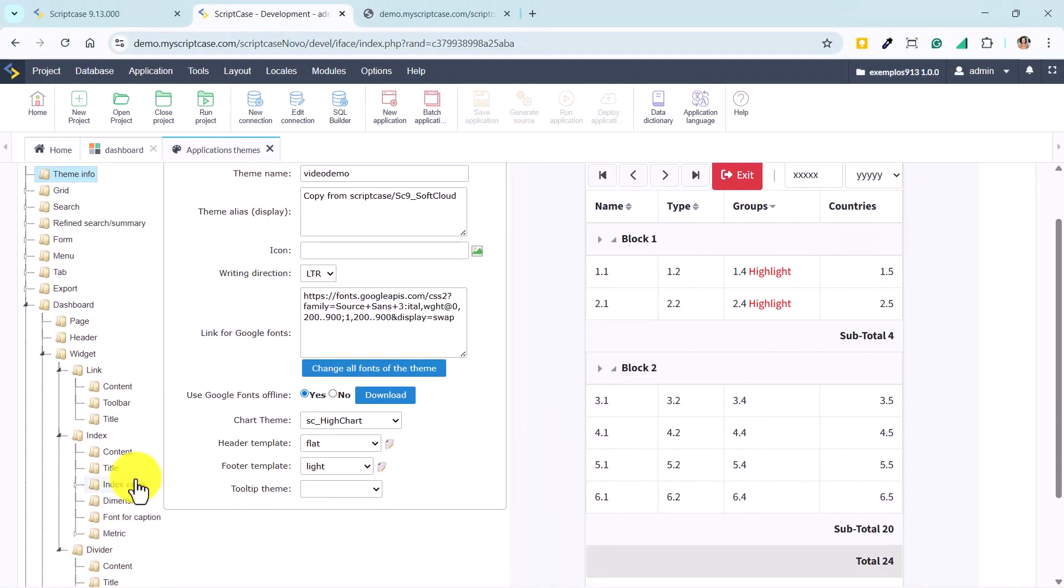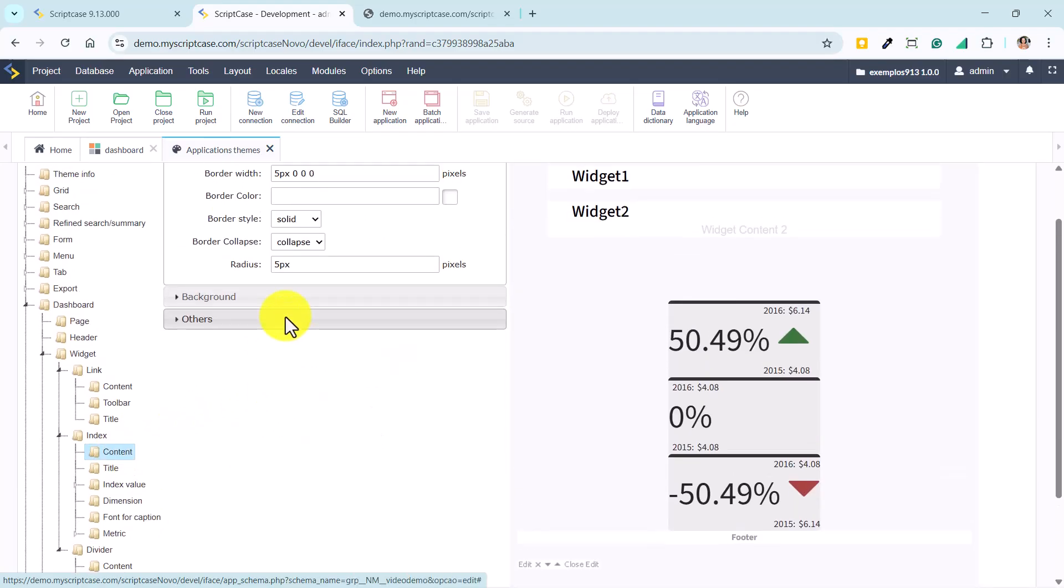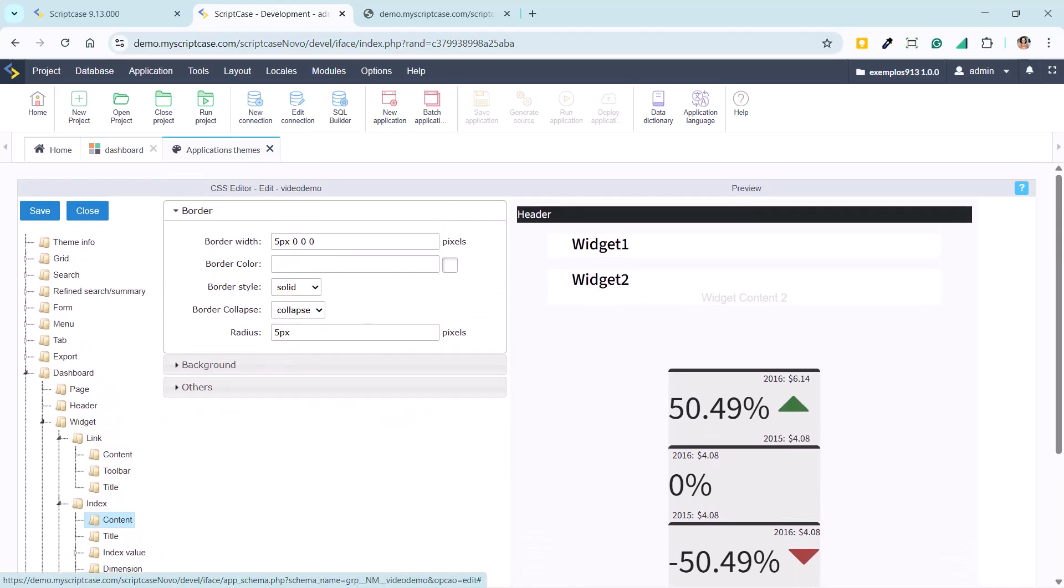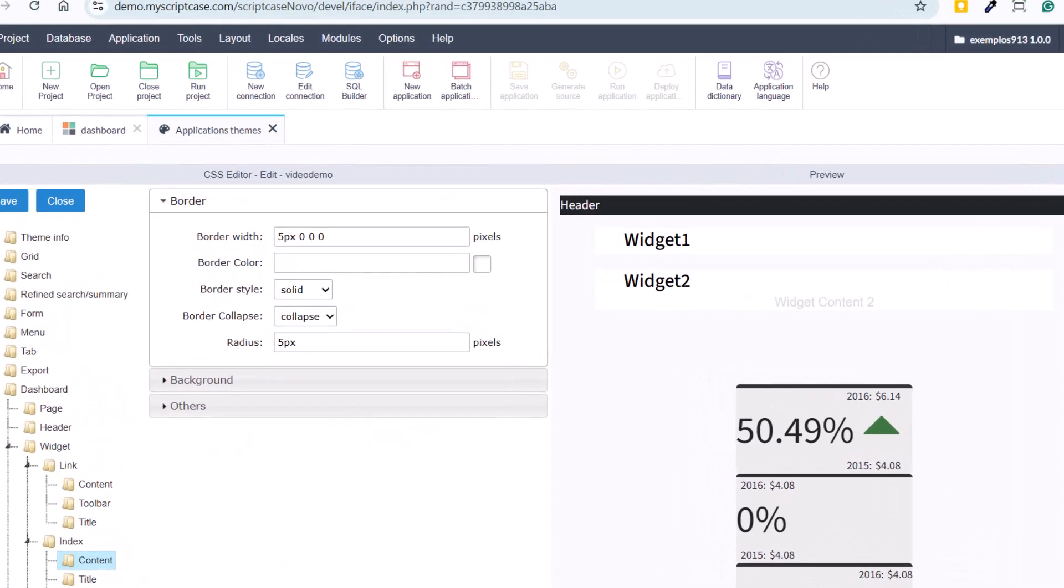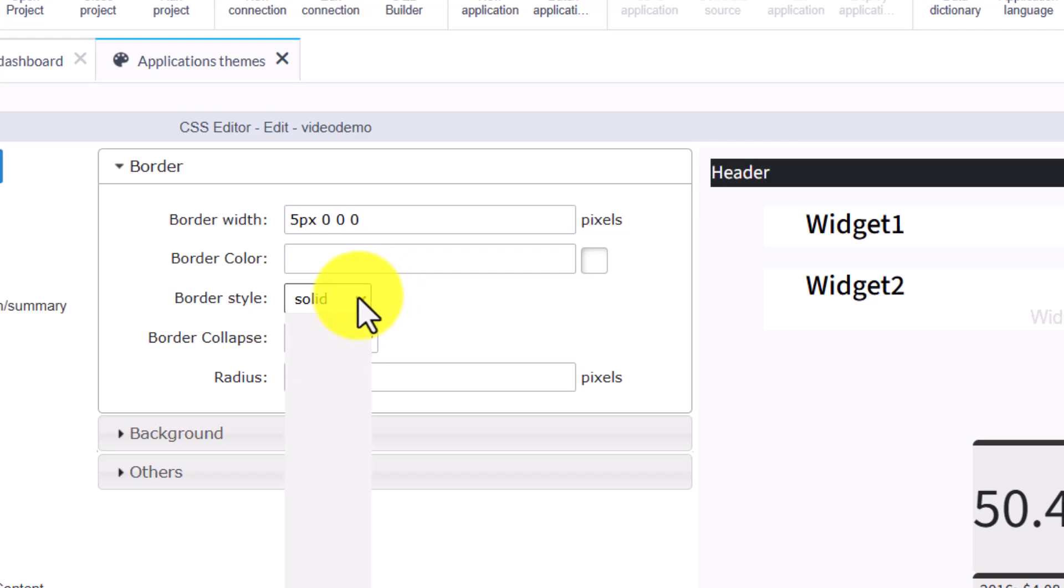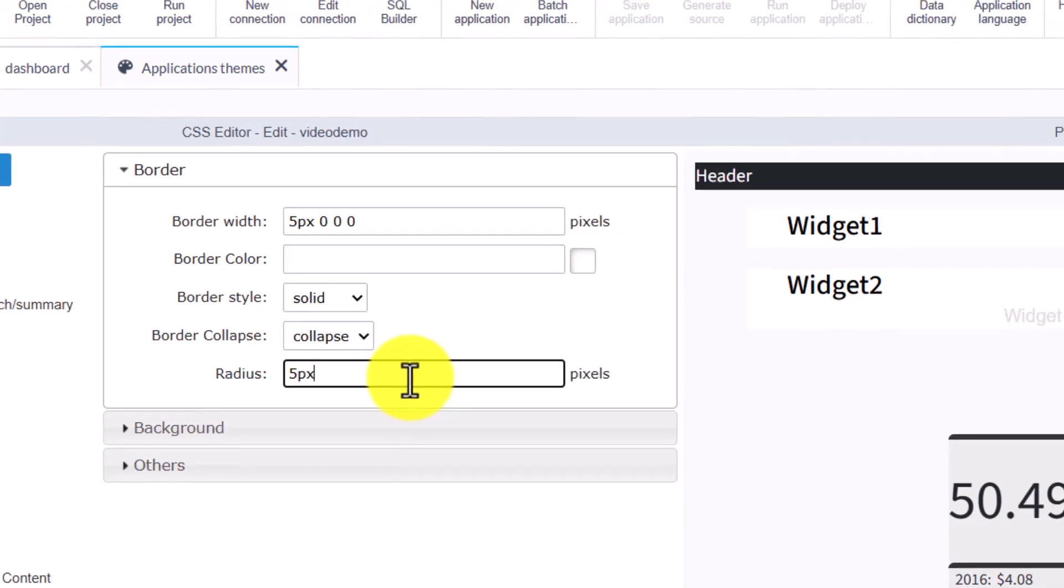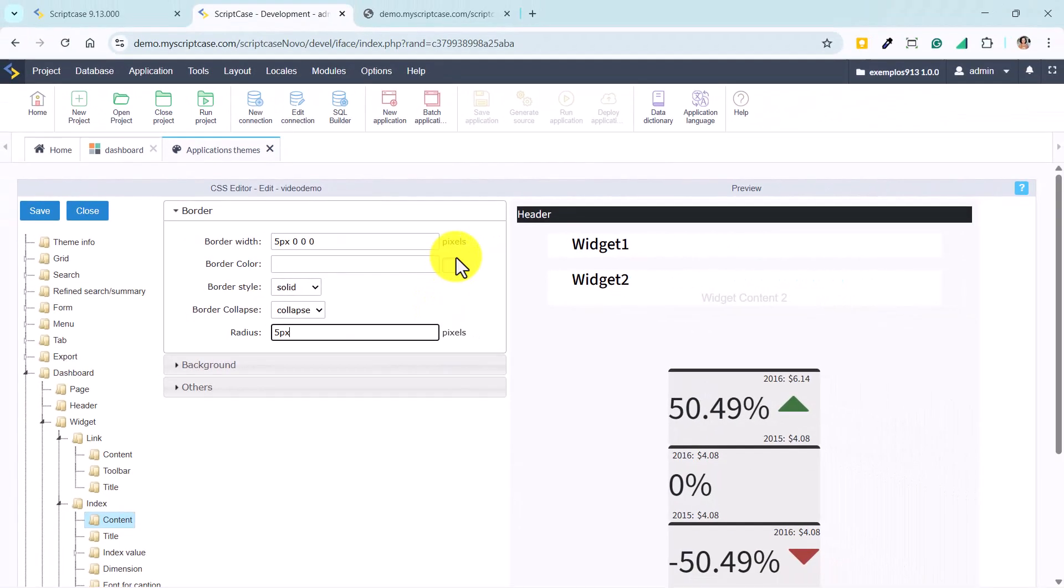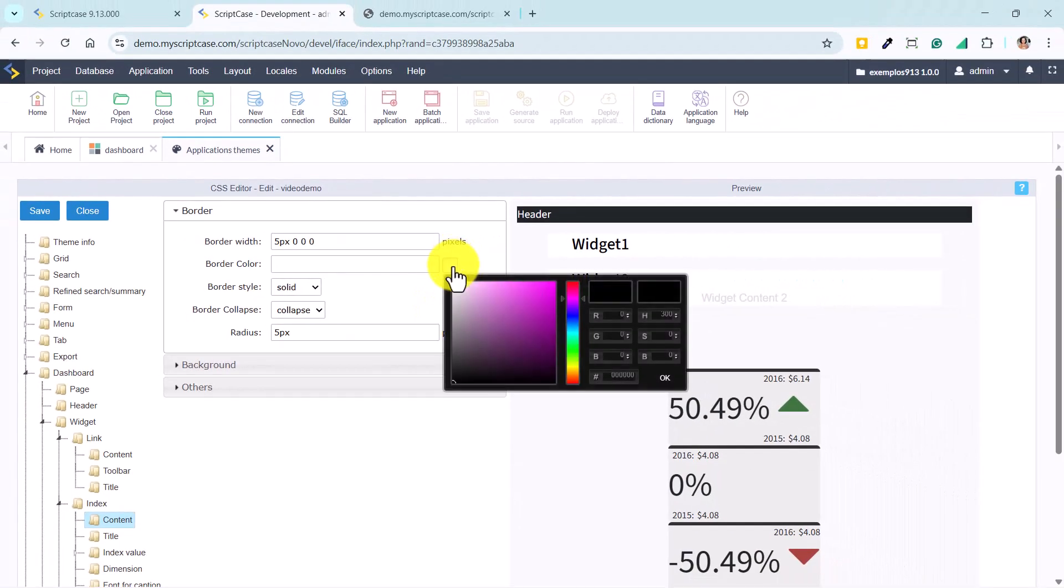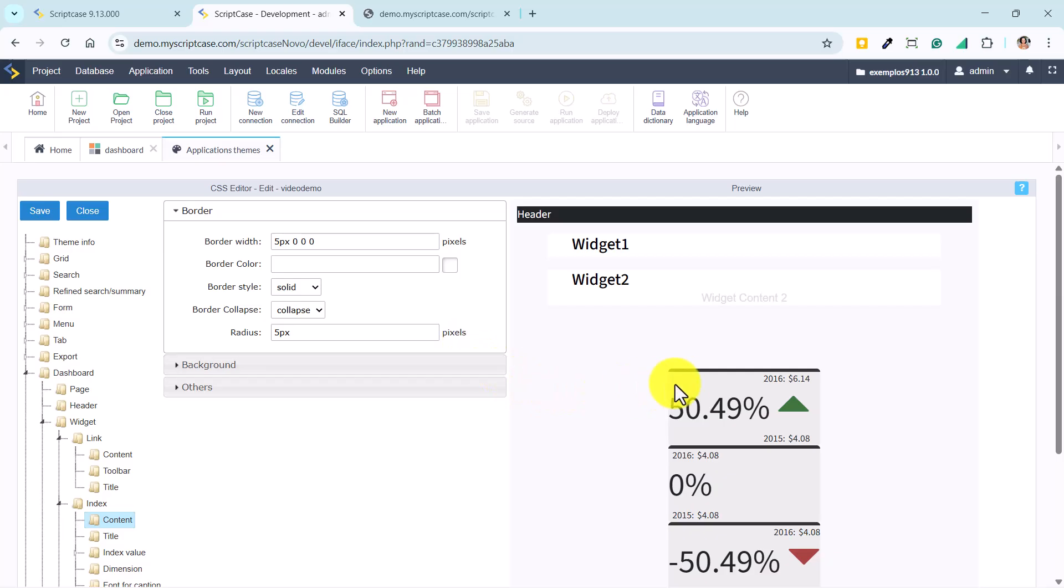In this example, we add a 5-pixel top border to highlight the indexes. We adjust the border width to ensure the color displays correctly, set the style to solid, and apply a radius to smooth the corners. We can also modify the border color. If not changed manually, Scriptcase automatically inherits the main theme color. In this case, black.